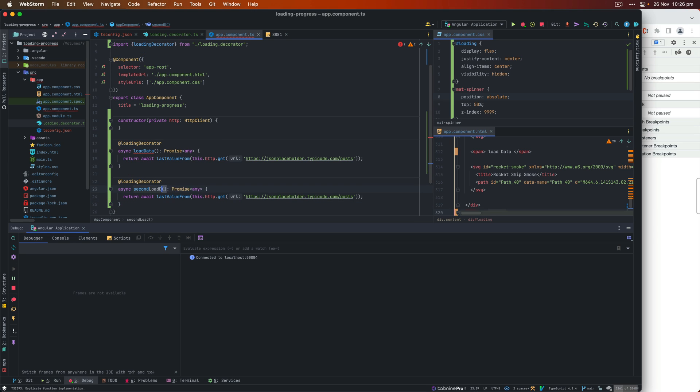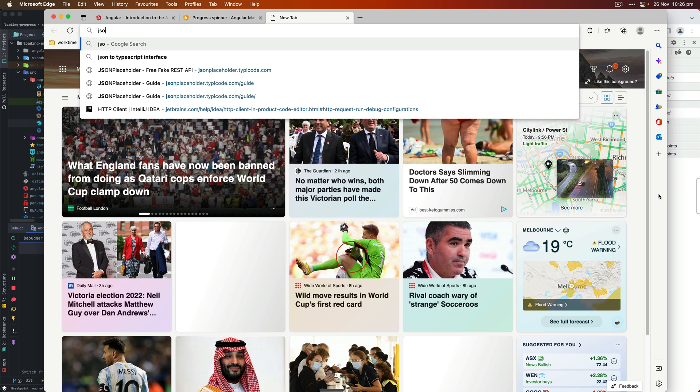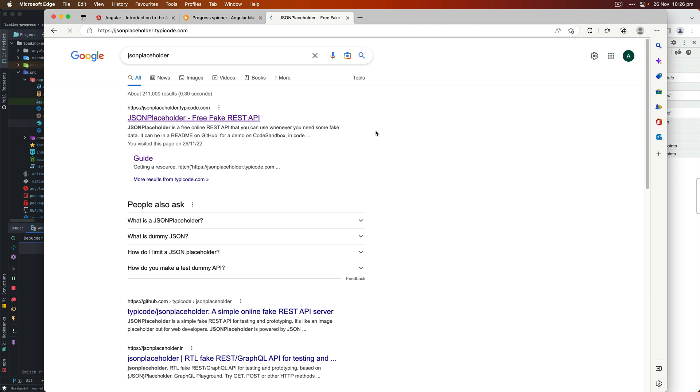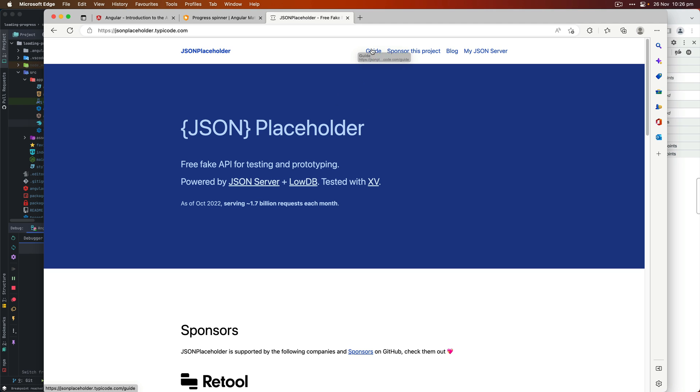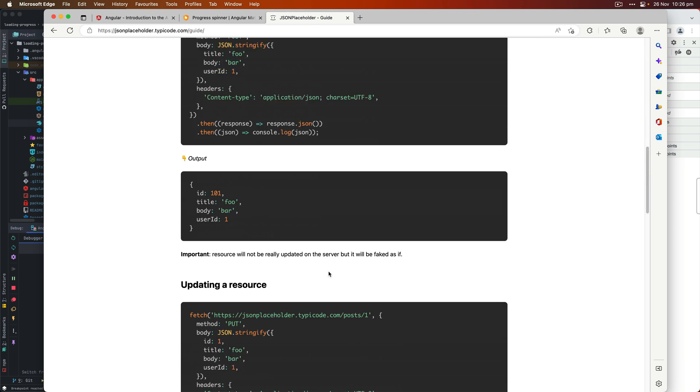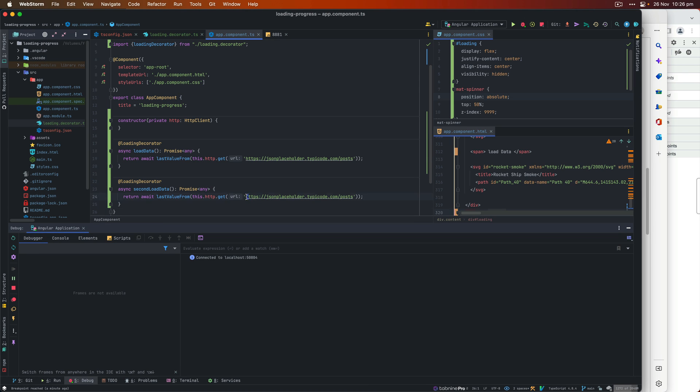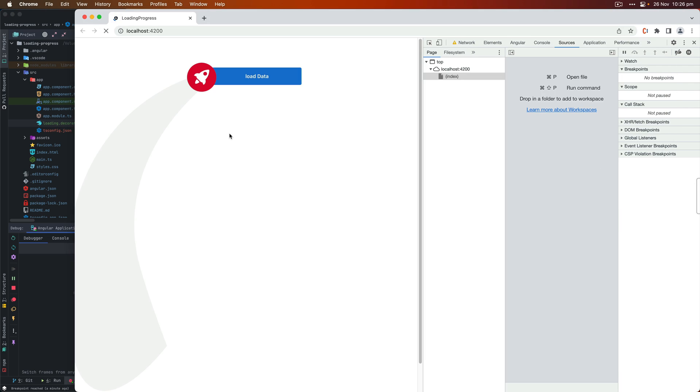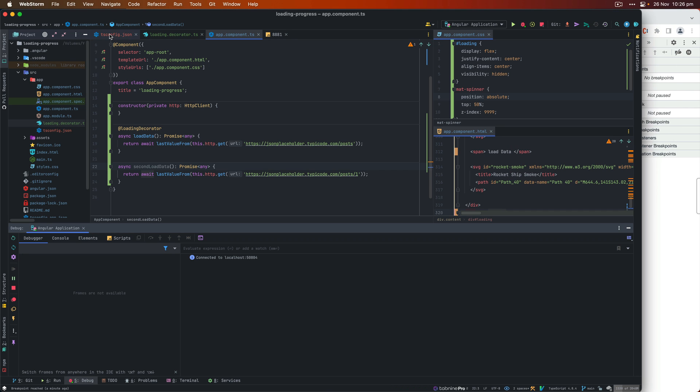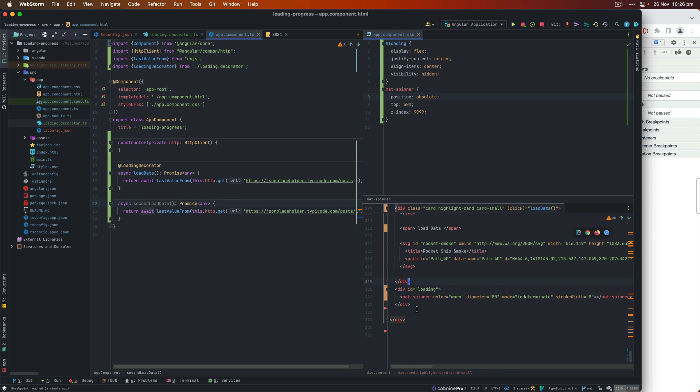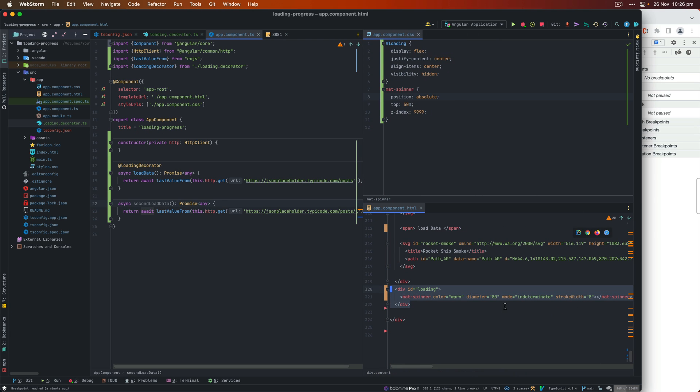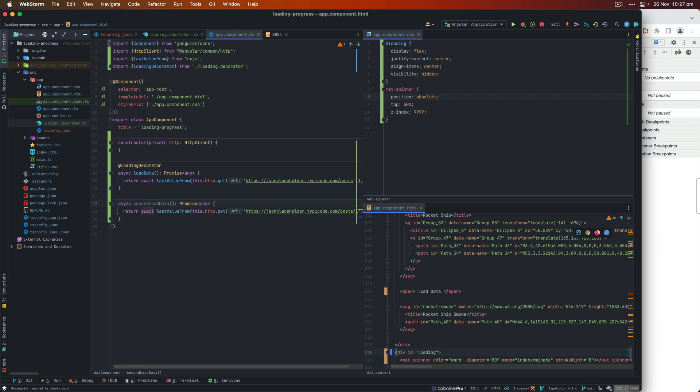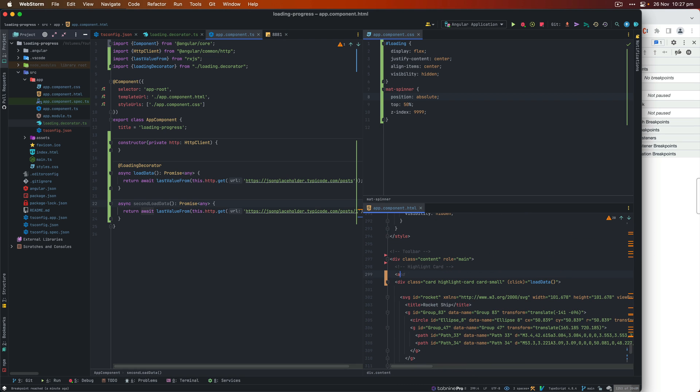So I'm going to create a second load data function and then also add this loading decorator. And we can use this JSON placeholder different API. Let's go to the guide. And then I will find another API. Let's copy this line and then replace that with this endpoint. Next, once you have this loading decorator, it will make the spinner appear, but I'm just going to remove that to demonstrate it. So once I save everything, we'll actually create a new button there. And then we will call that second load data function.